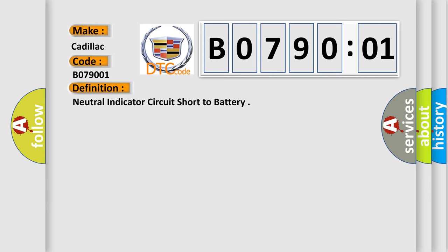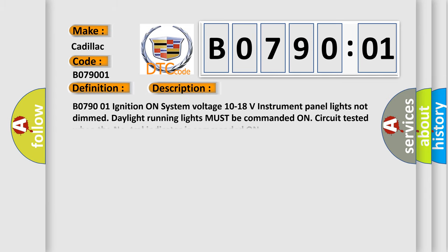And now this is a short description of this DTC code. B079001 ignition on system voltage 10 to 18 volts, instrument panel lights not dimmed. Daylight running lights must be commanded on. Circuit tested when the neutral indicator is commanded on.